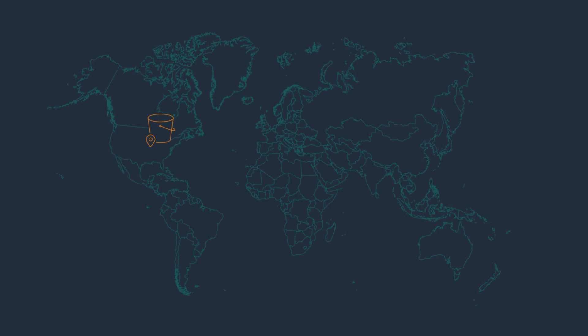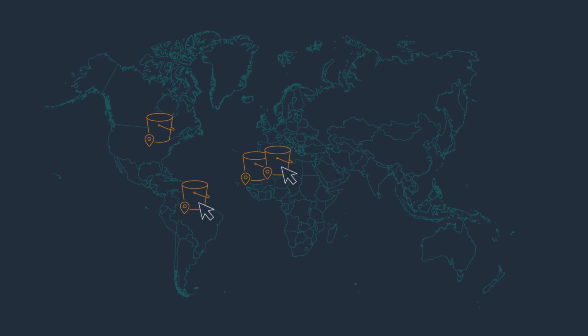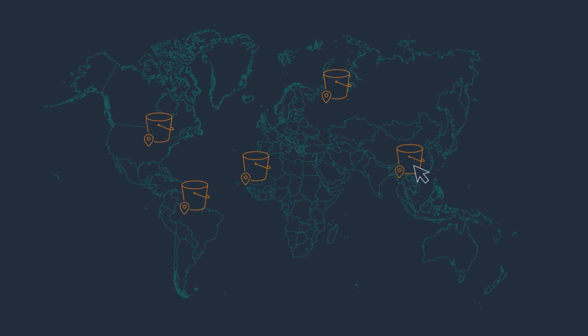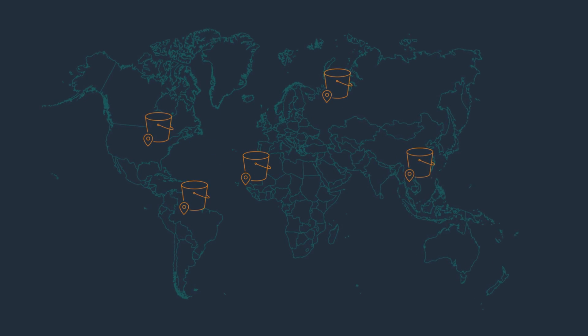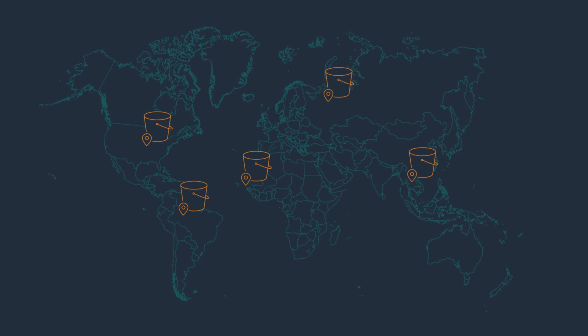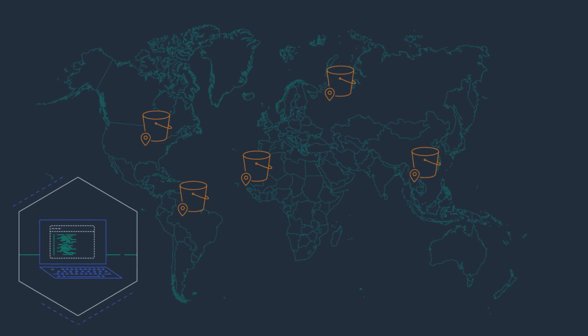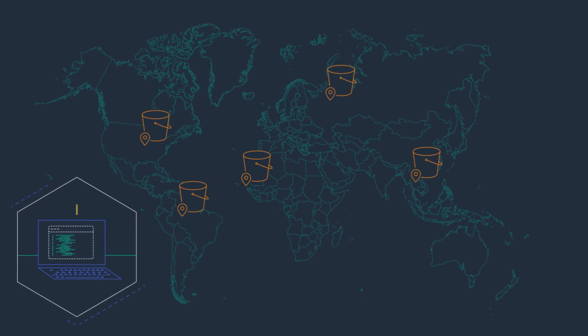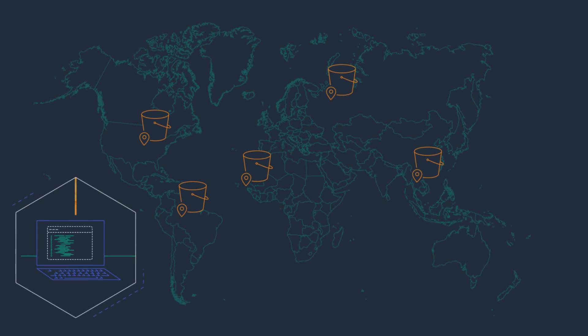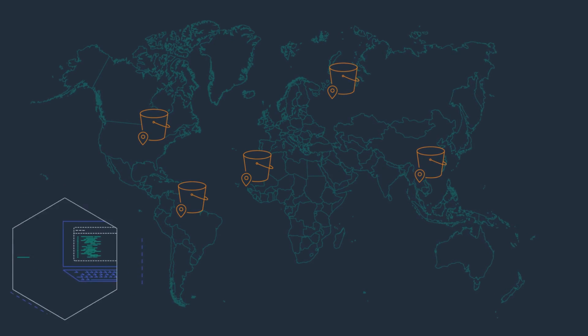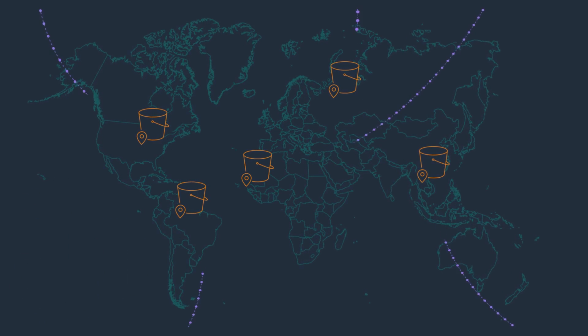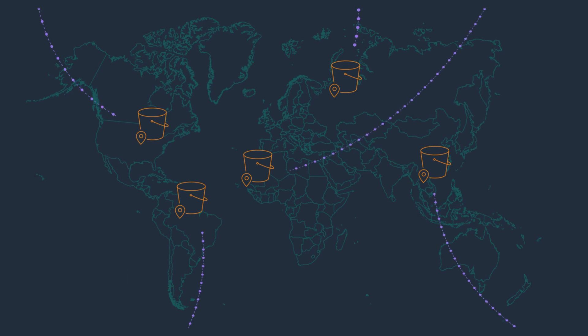You used to have to create regionally isolated copies of your data wherever in the world you needed them using S3 replication. Then, to access these multi-region datasets, you used to need to build logic into your multi-region applications to route requests to the correct regional copy of your data.